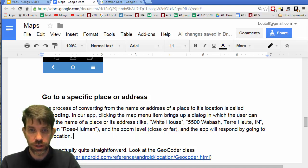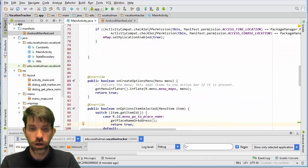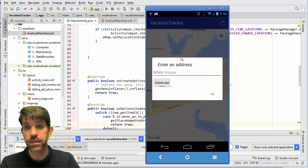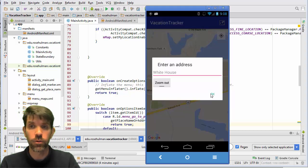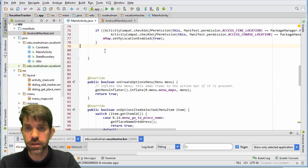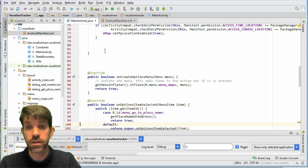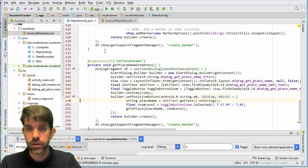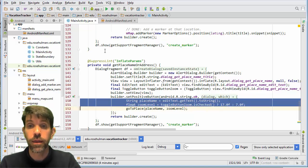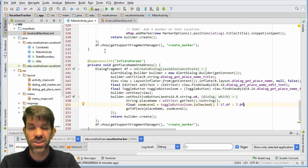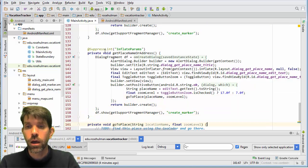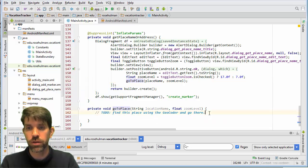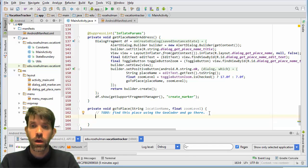Before we go into the Geocoder, let's see where we're putting this. I want it to happen when I click that little map menu item up here. Right now, clicking it launches a dialog. When I click OK, I want to go to that location. This is in the options item selected handler — we choose that option, go to place name or address. Here's our code to bring up the dialog: we get a place name or address, and the zoom level is a toggle — either 17 (zoomed in) or 7 (zoomed out) — then it calls the goToPlace method.